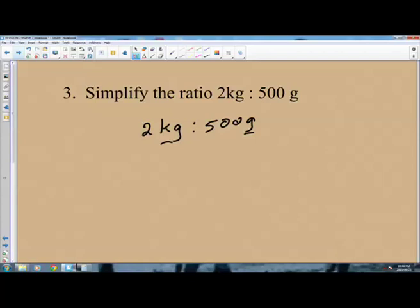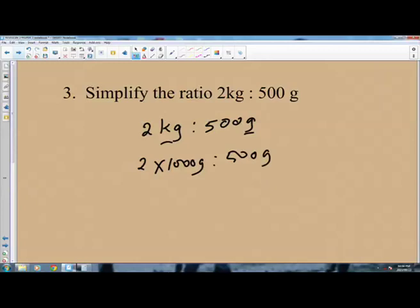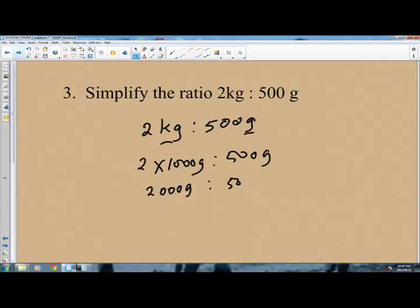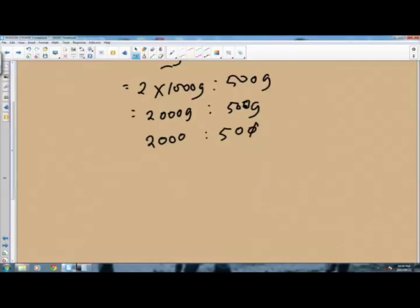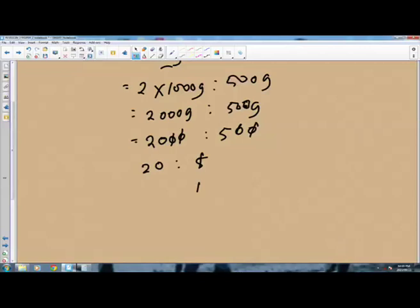We have 2 times 1,000 grams is to 500 grams, meaning 2,000 grams is to 500 grams. Now the units are the same — grams and grams — so we have 2,000 is to 500. We cancel with the common factor: dividing both by 100 gives 20 is to 5. Then we look for a factor that goes into both 20 and 5, which is 5. So 5 into 5 is 1, and 5 into 20 is 4. The ratio is 4 is to 1.